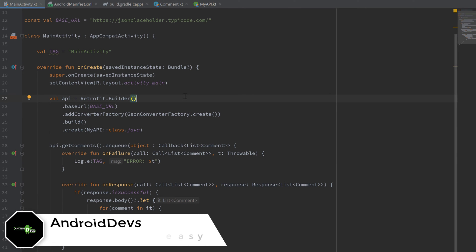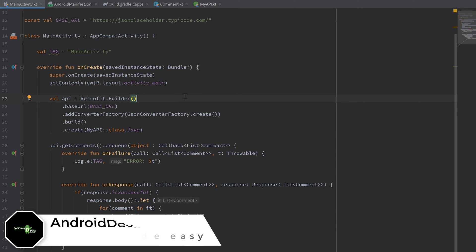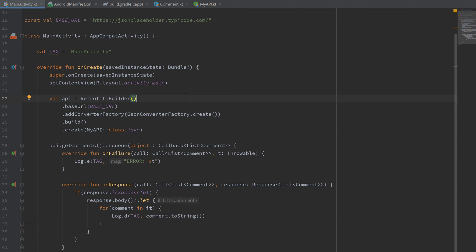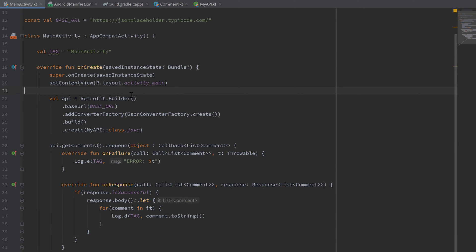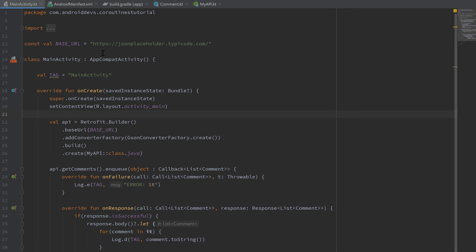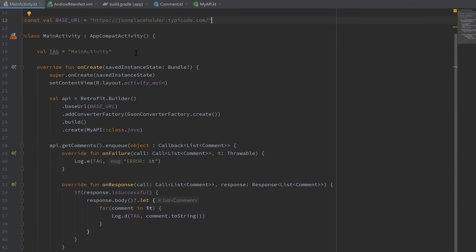Hey guys, welcome back to a new video. In this video I want to quickly show you how we can use Retrofit in combination with coroutines. As you can see, I already created a very basic Retrofit setup here. I will use this JSON Placeholder URL, which is just an open API you can try around with.